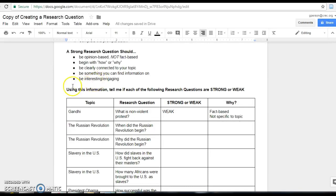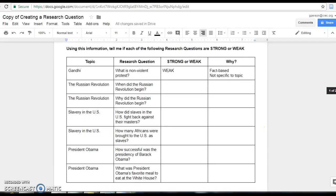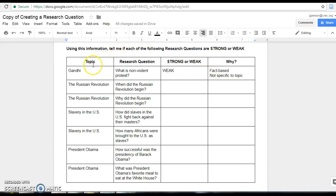So using this information, tell me if each of the following research questions are strong or weak. So I've got a chart down here and you're going to fill out these two columns. I filled out the first one as an example. Let's say my topic is Gandhi. Remember learning about him in sixth grade? Great.